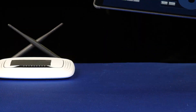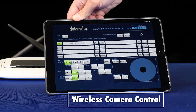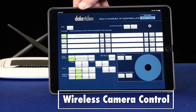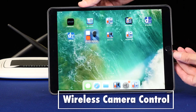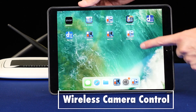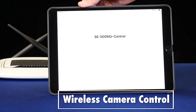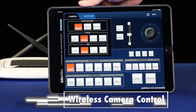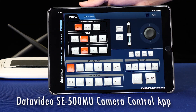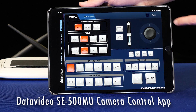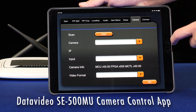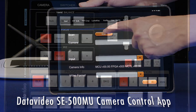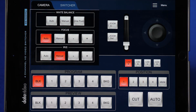The second method is to control your cameras with a completely wireless camera controller. Instead of having the cameras communicate with the RMC 300 on a network, you have the cameras communicate with a Wi-Fi connected tablet running the SE 500 MU app using the camera control feature.